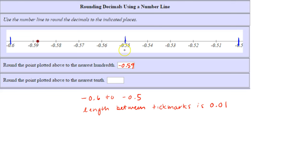So to round to the nearest tenth, we'd round to negative six tenths, or negative 0.6.